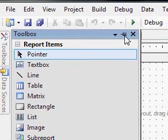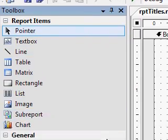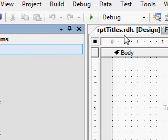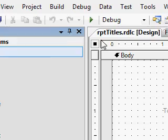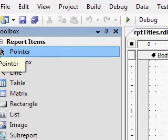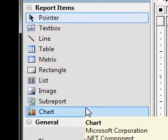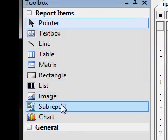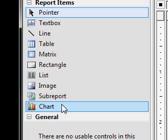I am pinning this toolbox now. Since we are in the design view of RPTtitles.rdlc, the toolbox shows a set of controls that you can place in the report template.